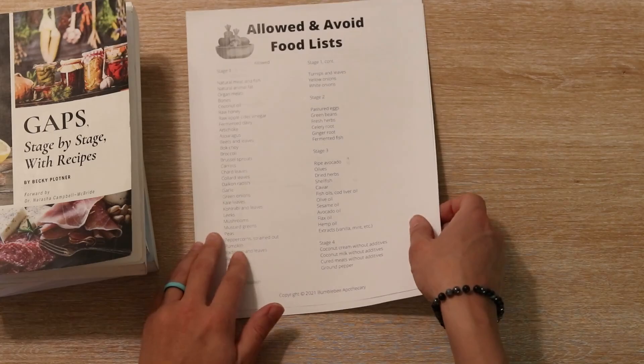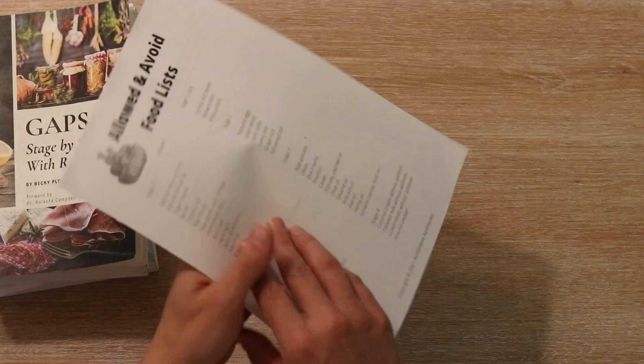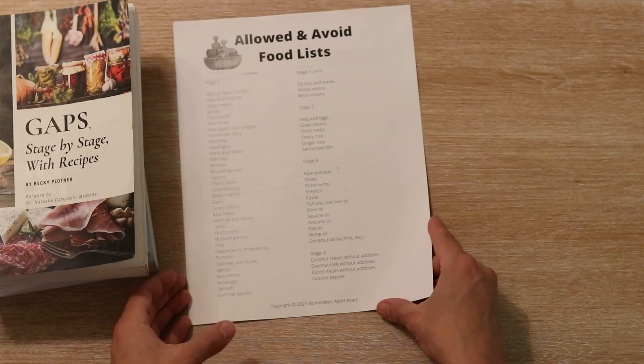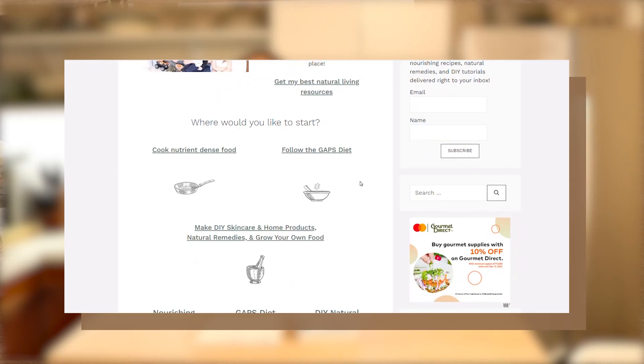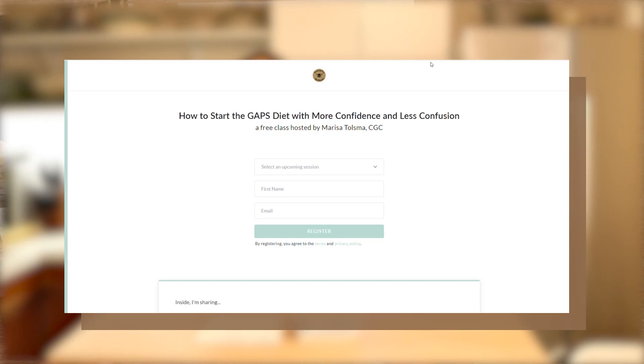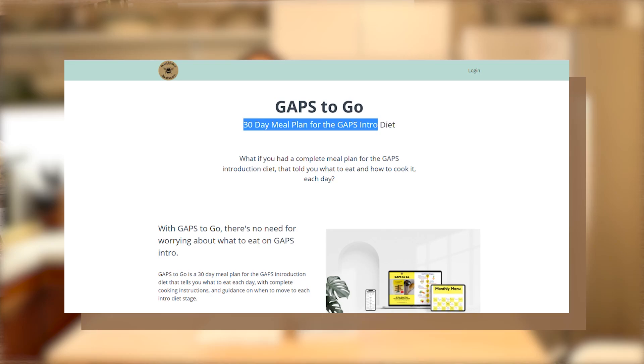I have an allowed and avoid food list that I put together from research from a combination of books and my GAPS coach training, and it is included if you decide to work with me inside my program, Follow GAPS Academy. I'll have a link below where I have a free class on starting the GAPS diet where I talk more about how my program works. Check out the description box below for information about that as well as my 30-day meal plan for GAPS intro.